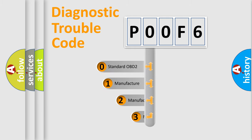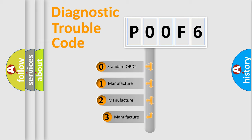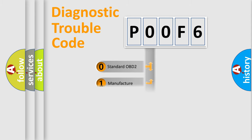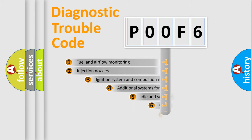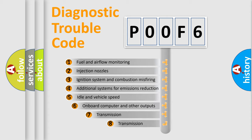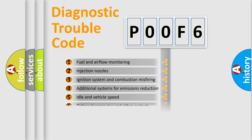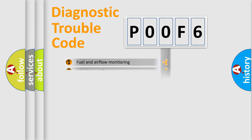If the second character is expressed as zero, it is a standardized error. In the case of numbers one, two, three, it is a manufacturer-specific expression of the car error. The third character specifies a subset of errors. The distribution shown is valid only for the standardized DTC code.